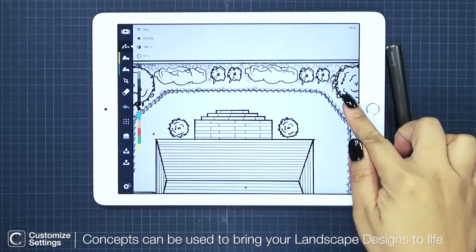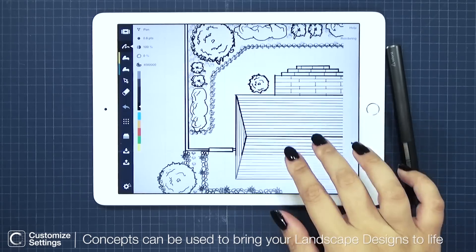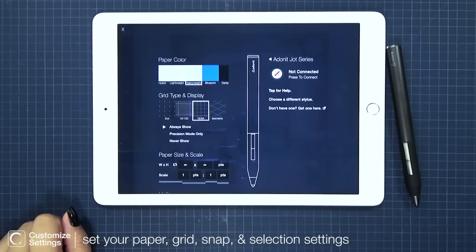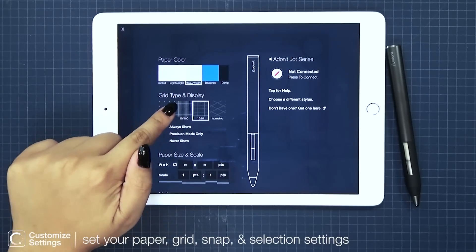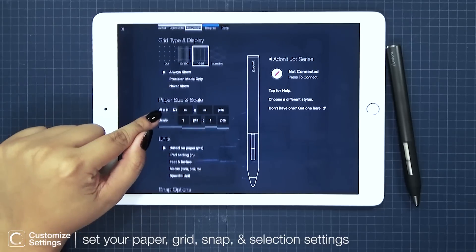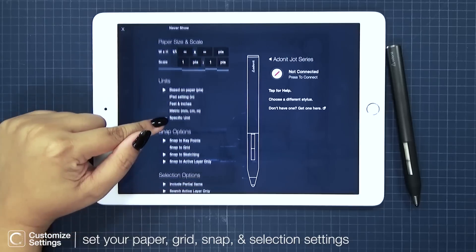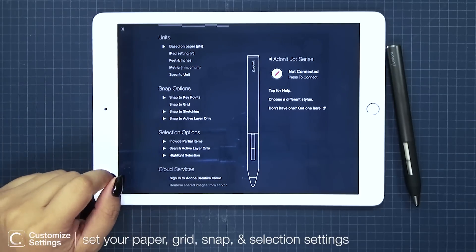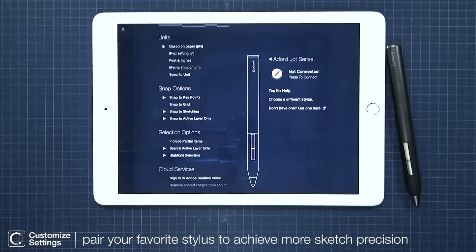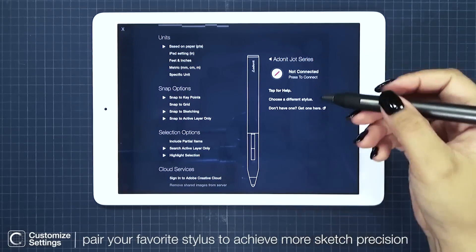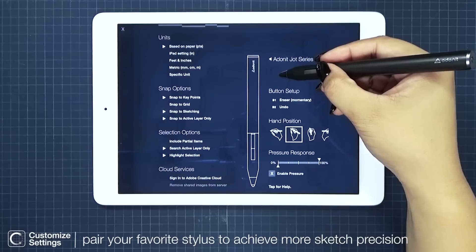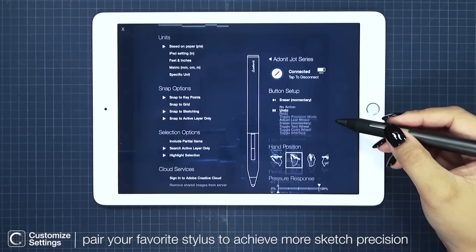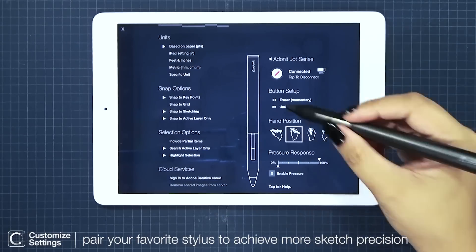I made an appointment to meet with a landscape contractor and I will be presenting him the design I want to execute. Before we start to use fill, let's look at my settings. I'm using the heavy weight for my paper color and always showing my grid. I love using the infinite canvas size and snap to grid is off. For selection, I'm only using search active layers only. I have my Adonit Jot Touch Stylus — B1 is my momentary eraser, B2 is my undo, and I like 100% pressure response.